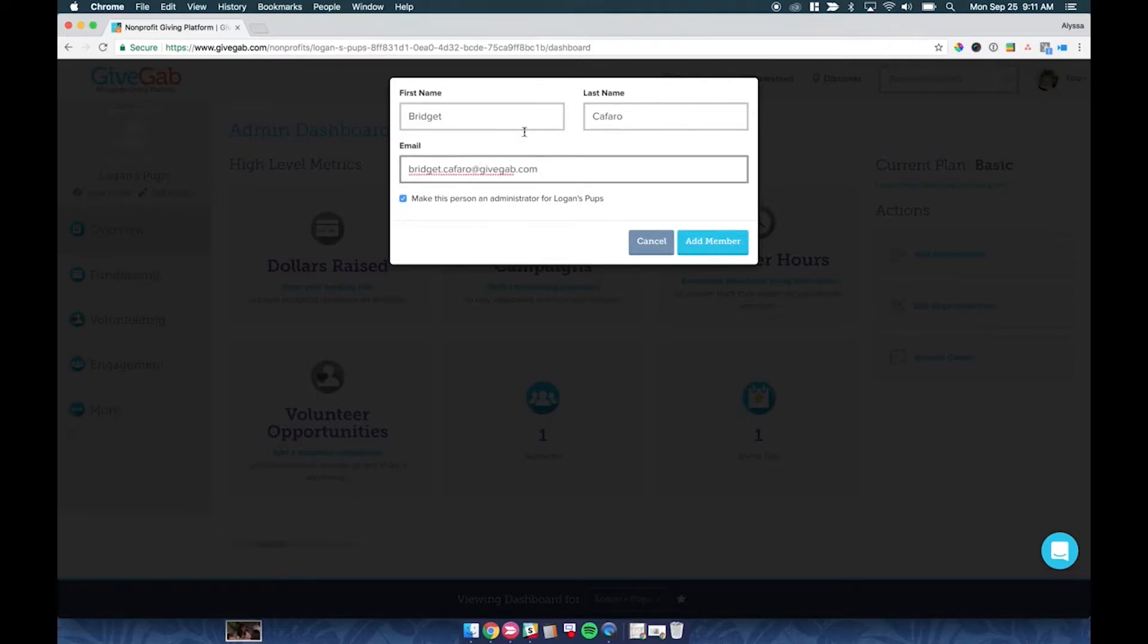You'll want to make sure that this button is checked to make this person an administrator for Logan's Pups. That means that they will become an administrator, and you'll click Add Member.